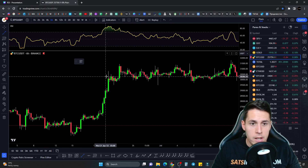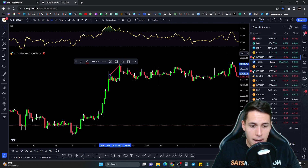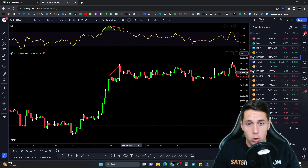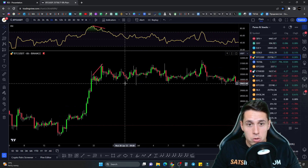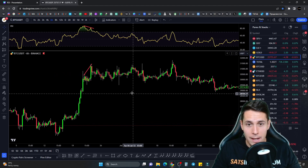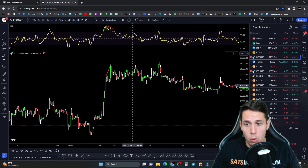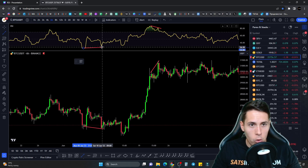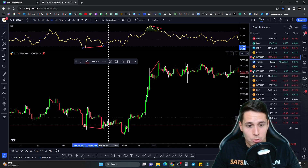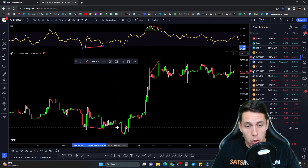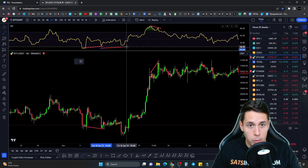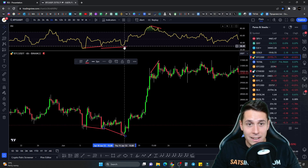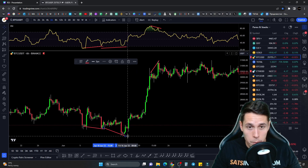Now let's talk about divergences. A regular bearish divergence is when price makes a high and then a higher high, while the RSI makes a high and then a lower high. This is a sign of weakness in momentum and suggests a possible pause in the uptrend or a potential reversal. The market went sideways for a while and then went down. A regular bullish divergence is when price makes a low and then a lower low, while the RSI makes a low and then a higher low — again a sign of weakness in the downtrend that could pause or fully reverse. In this case, we got a triple divergence, and this was the bottom before the market reversed.